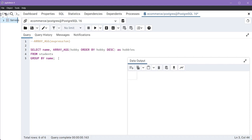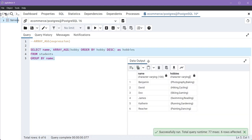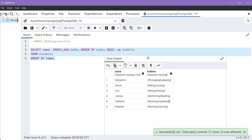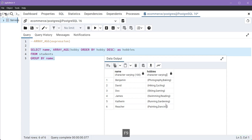Now again select this query and execute this. As you can see in the output, the array values within the curly braces are ordered in descending order. Like for Benjamin, first hobby is photography and second hobby is baking.